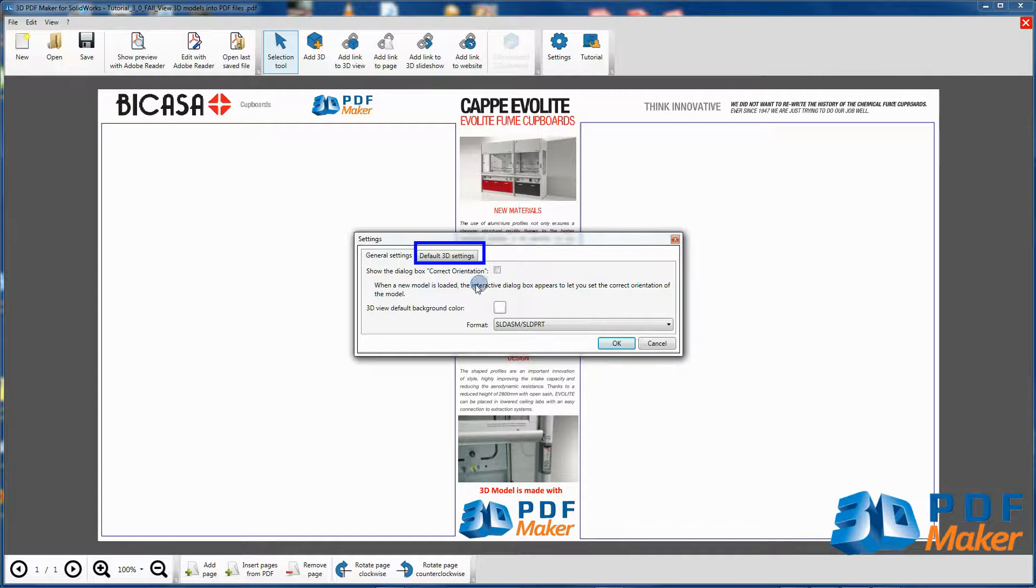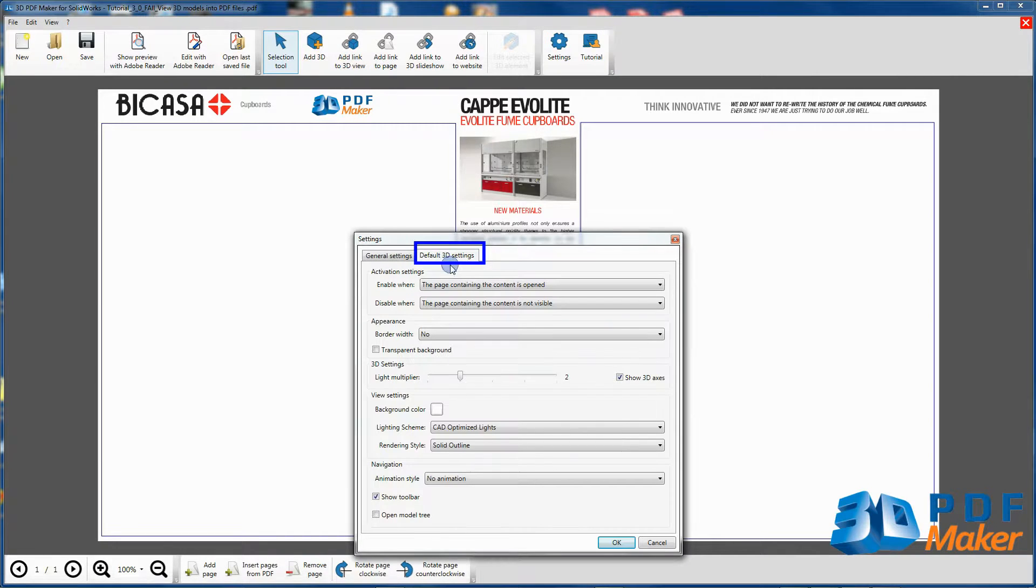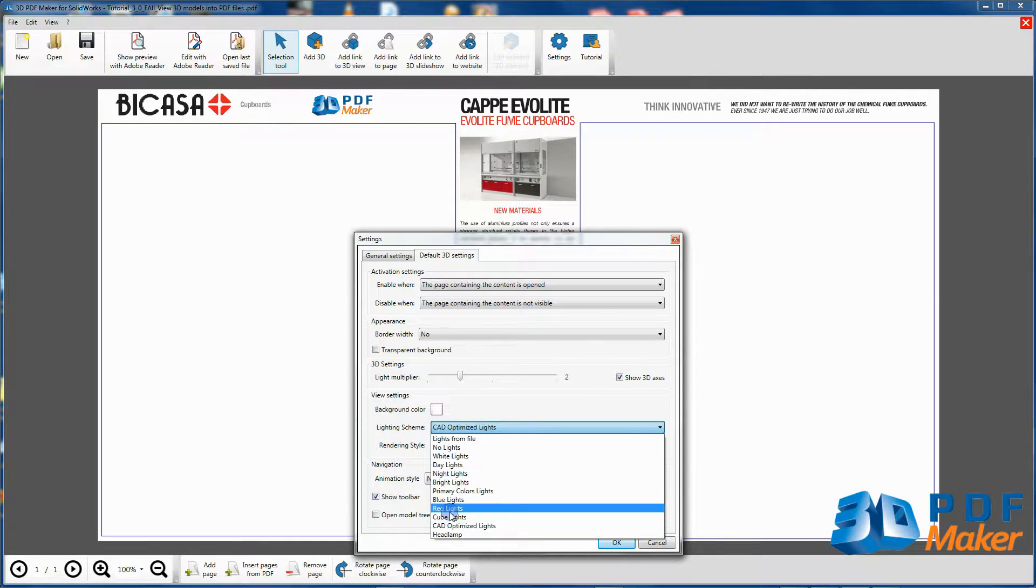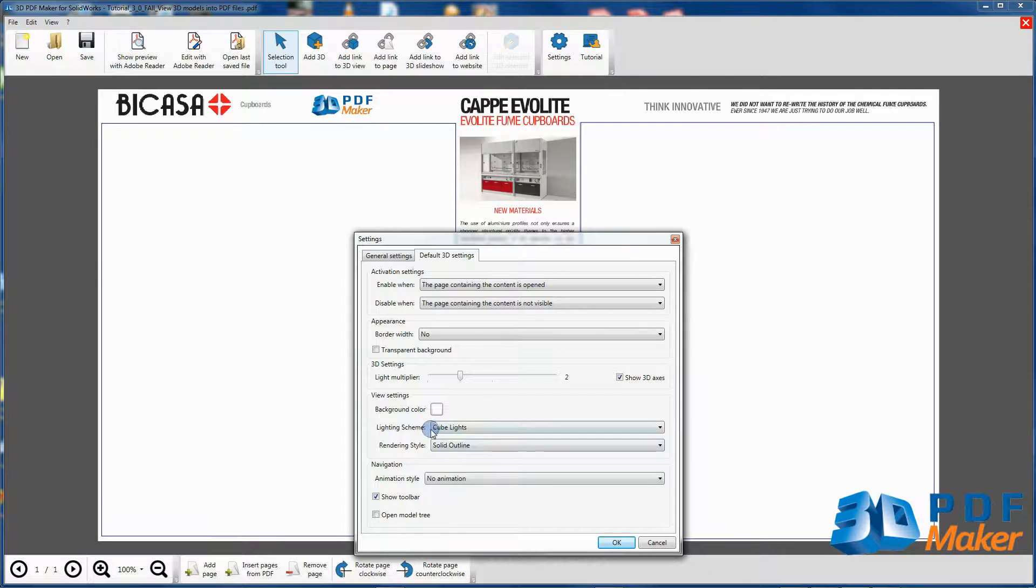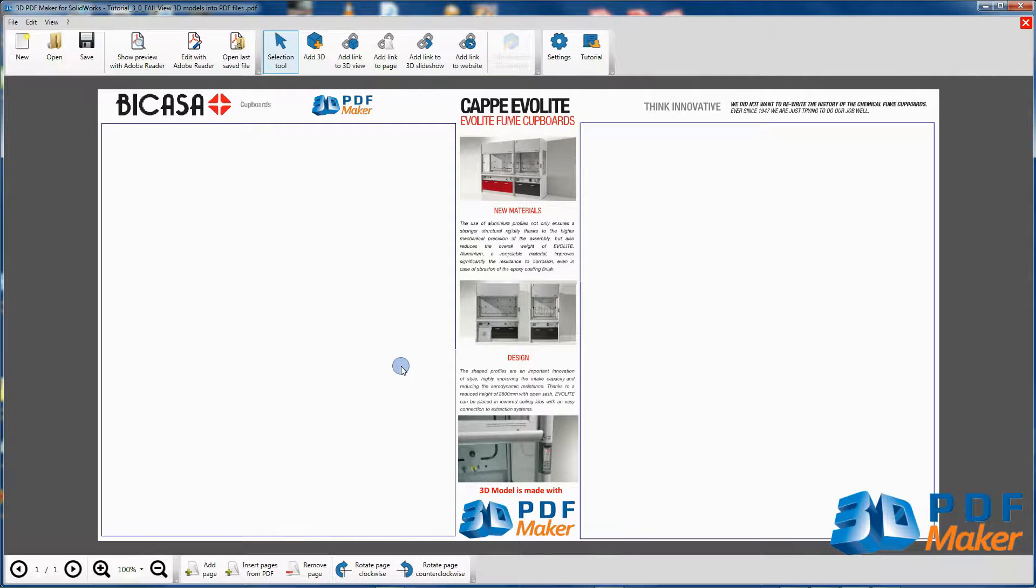In Default 3D settings, in View Settings, for the lighting scheme select Cube Lights and confirm with OK.